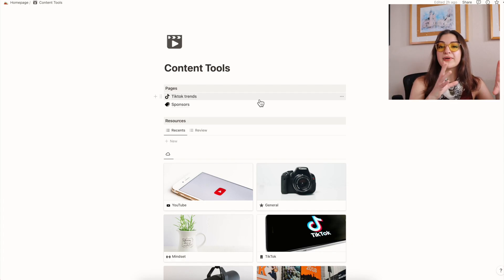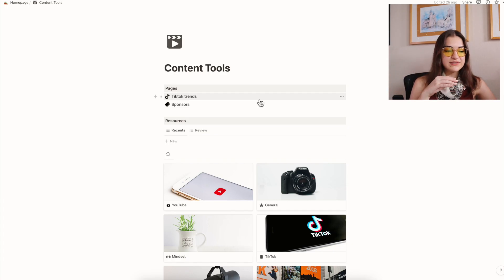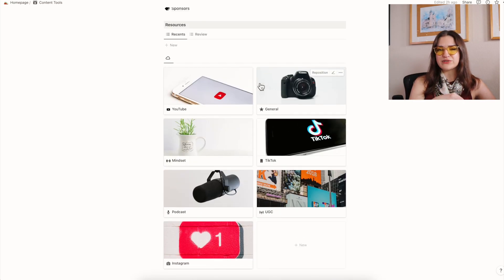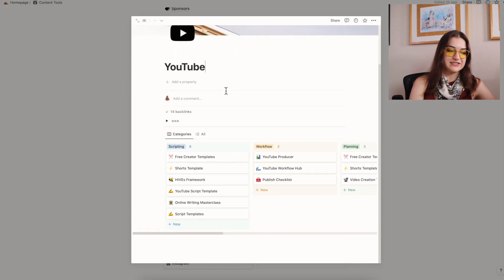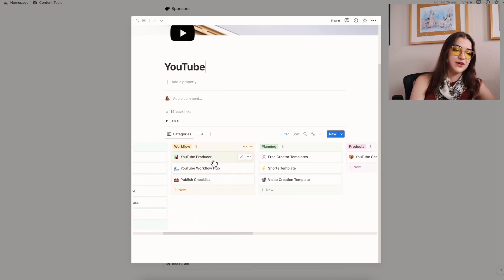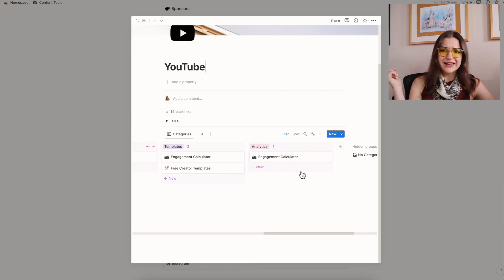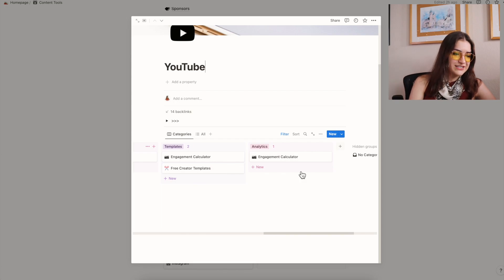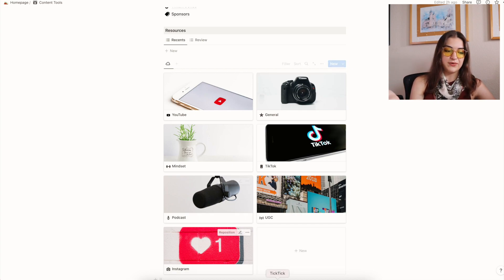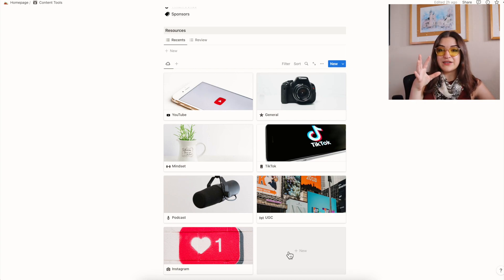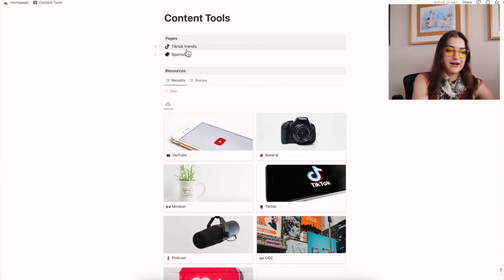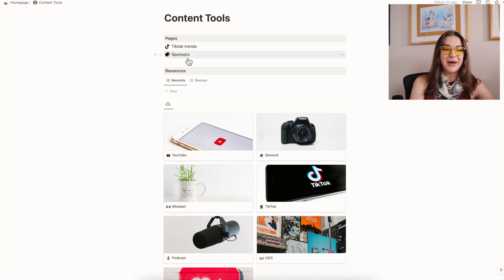Content tools is this fun mini little database where I keep resources or things that I come across on my YouTube journey. So for example, my YouTube page has stuff on scripting, stuff on workflows, planning, products, just any kind of resources that I stumble across that I tend to reference. And whenever there's a new area of content creation that I want to learn about, I will usually just create a page in here, dump in any resources, TikTok links, whatever it may be, and use it while I am going through the content creation process. I also have my TikTok trends page linked in here and my sponsors page, which is just a list of potential companies that I might want to work with in the future.